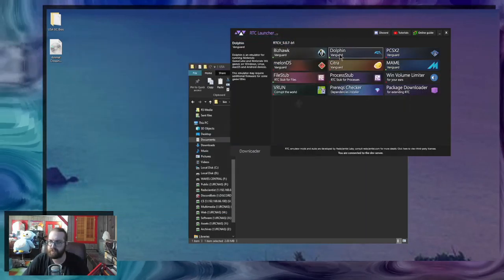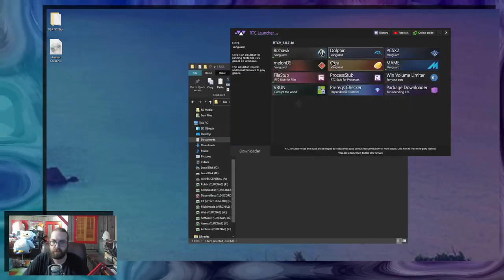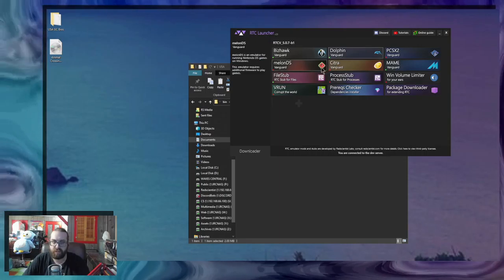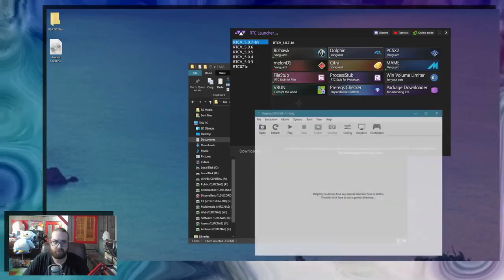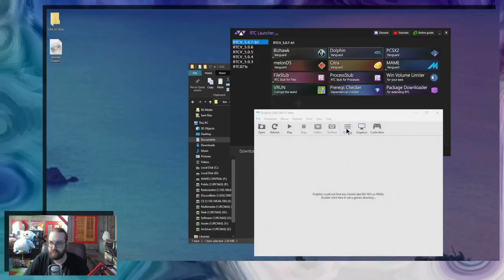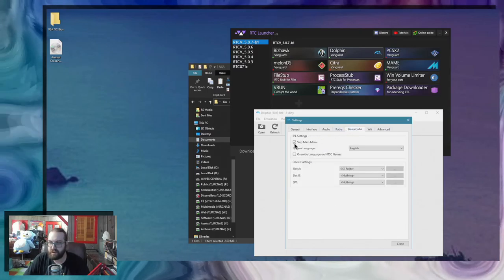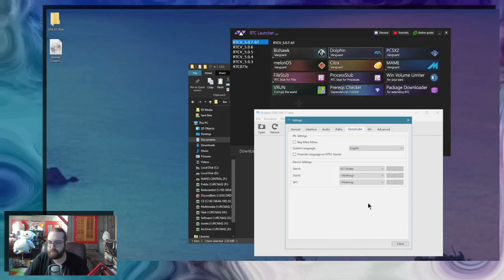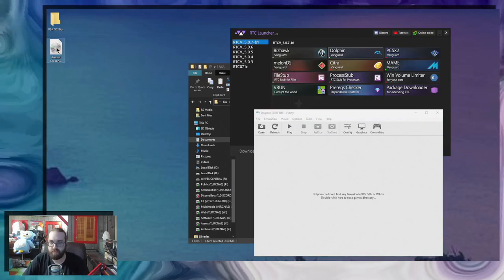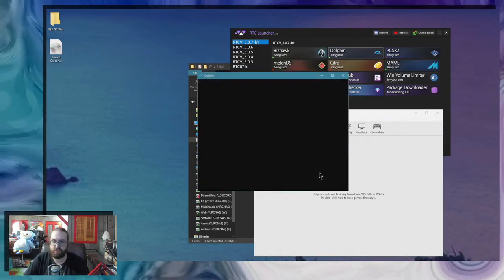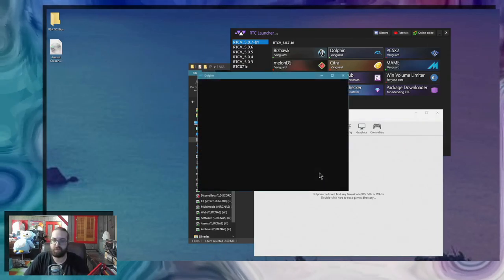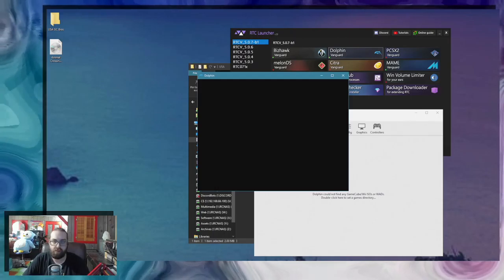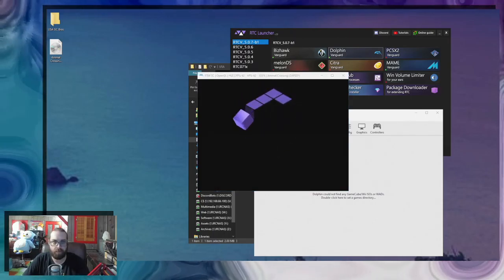Then you're going to restart your Dolphin. Once your Dolphin is restarted, you can go to config. And now you can uncheck the skip main menu. Now when you start a game, it will actually do the GameCube intro. There you go.